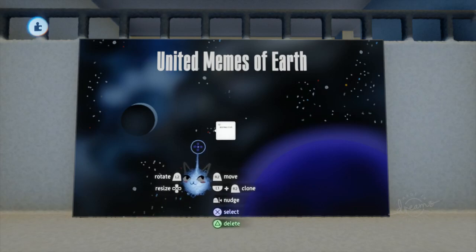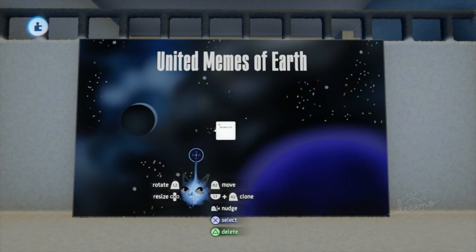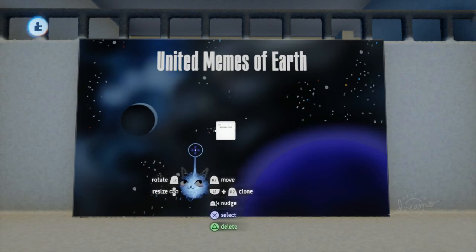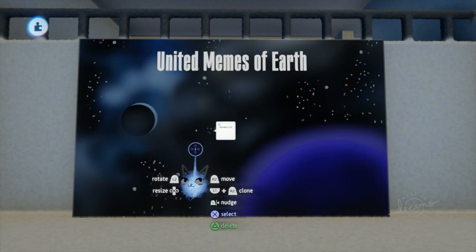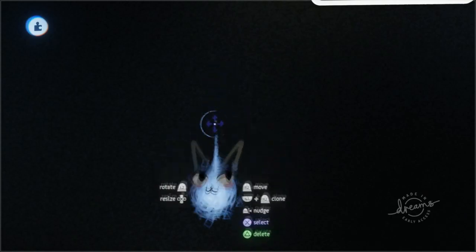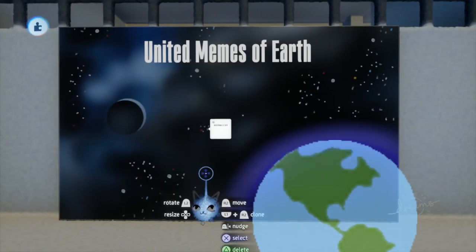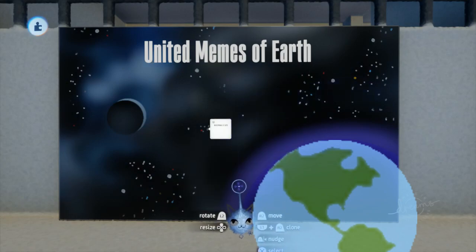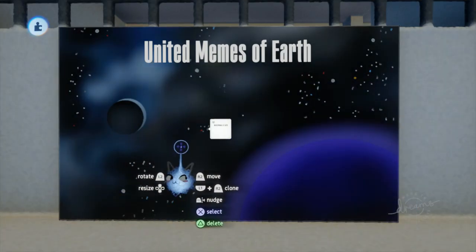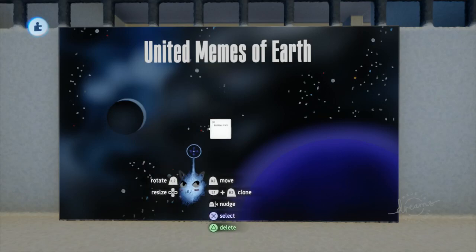Hello everyone! Today I have a quick tips guide to emojis and how to use them with Dreams. You may be finding yourself in Dreams wanting a picture of something, thinking there's an emoji of this on my phone — can I use that as a picture in Dreams? Well, to answer you my friend: yes! Yes you can!